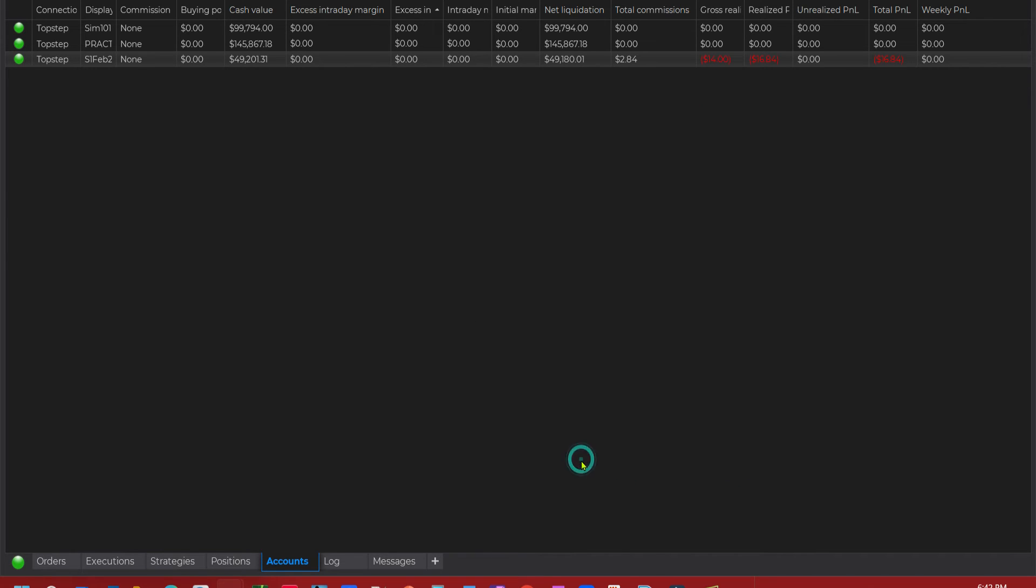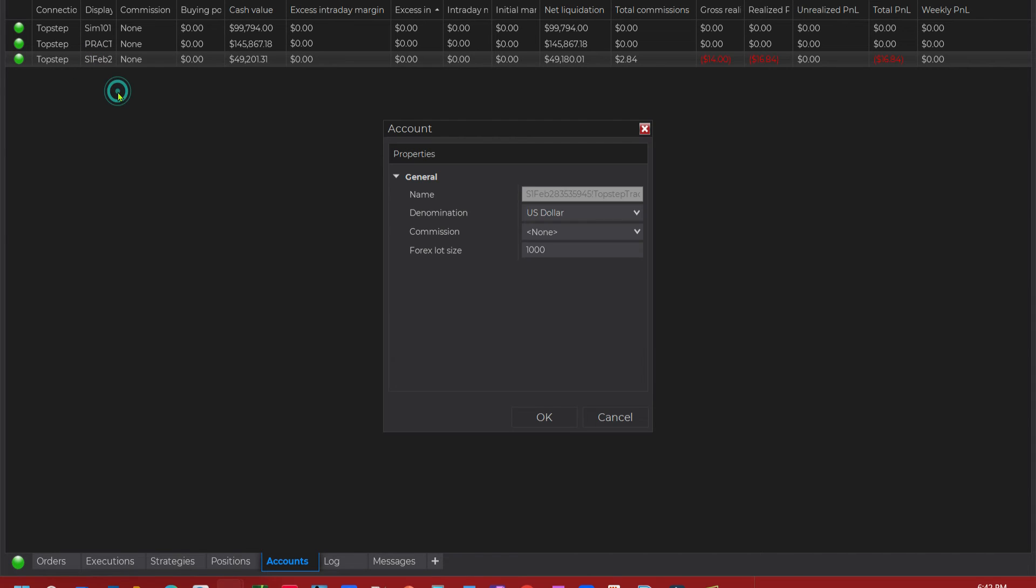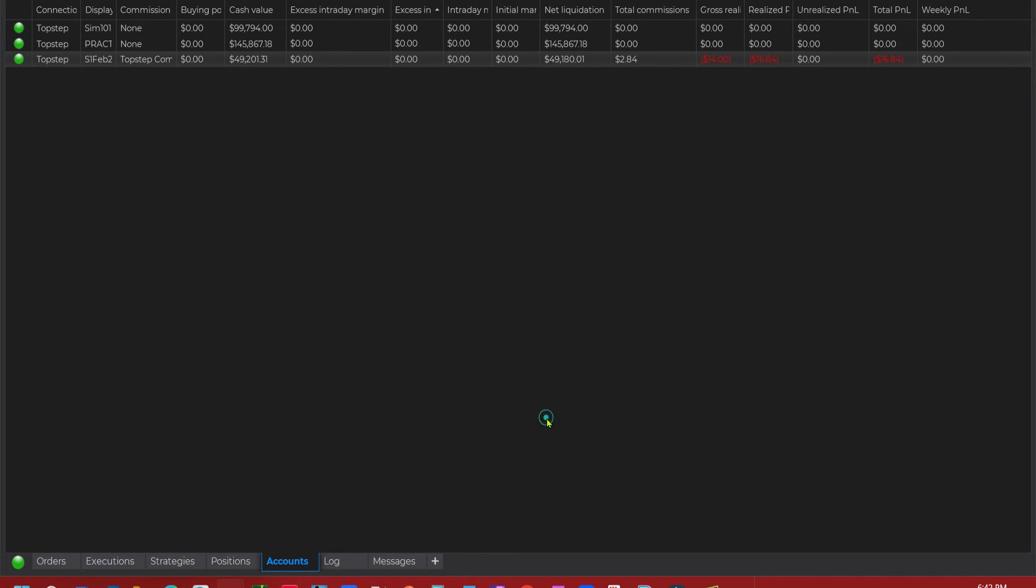And then we're going to click OK. Then we're going to come up to our Accounts tab. We're going to find the account that we want this added to. And we're going to right click it. We'll click Edit Account. And we're going to go down and select this, the one we just created. And click OK.